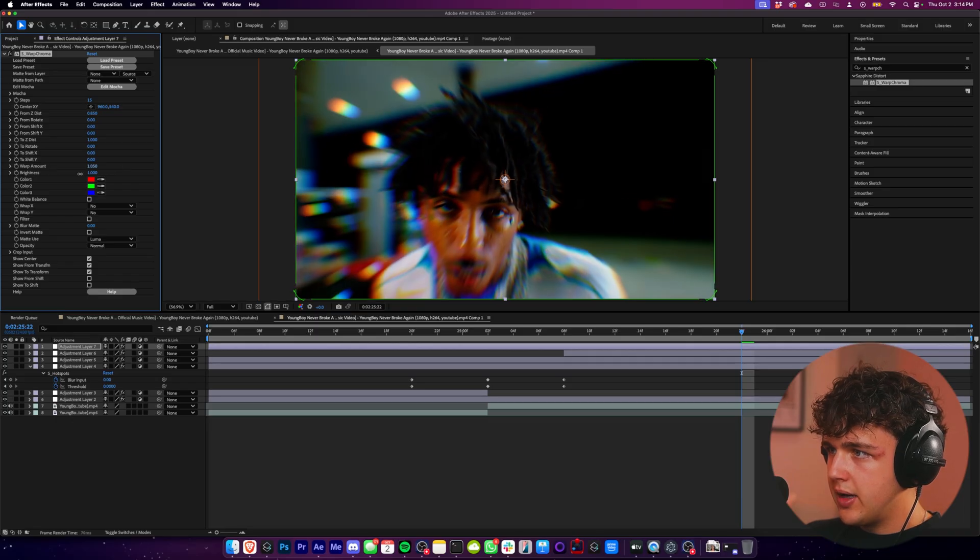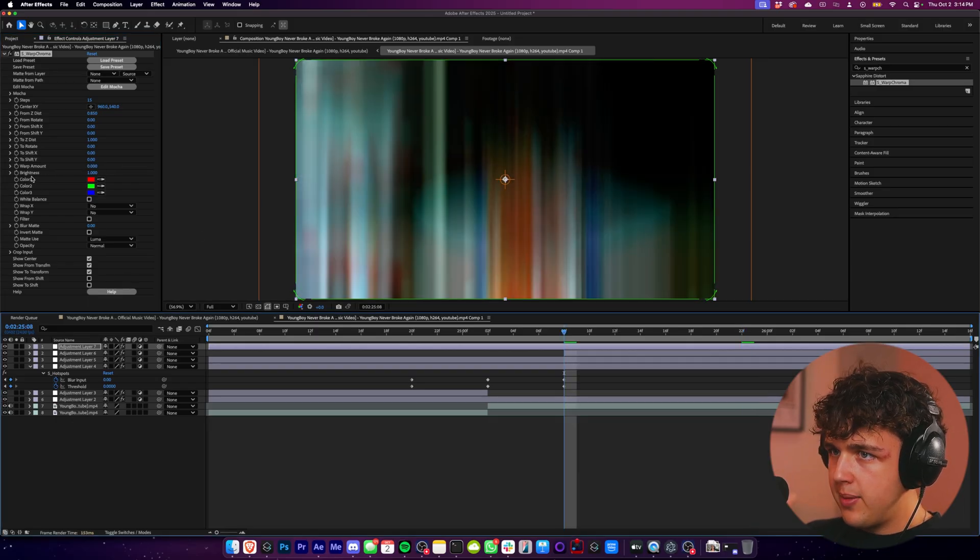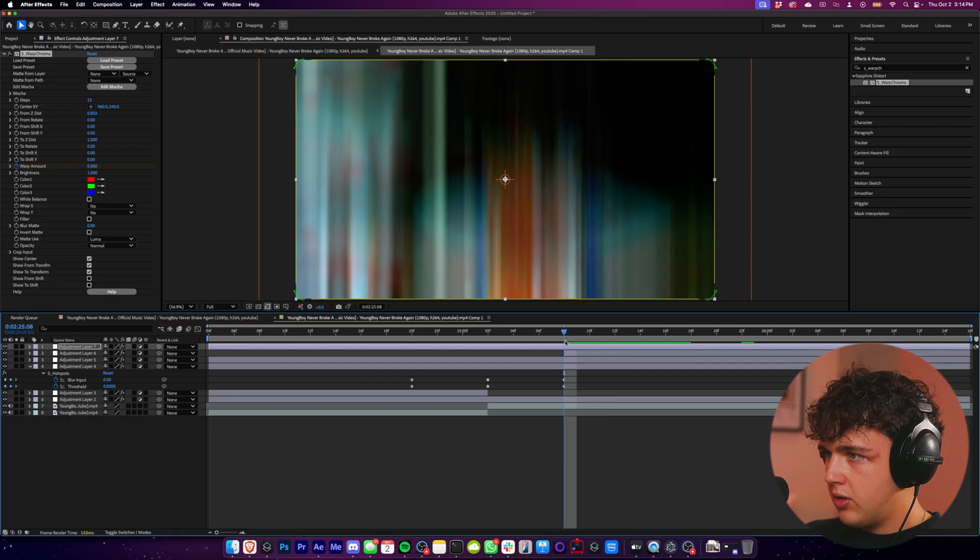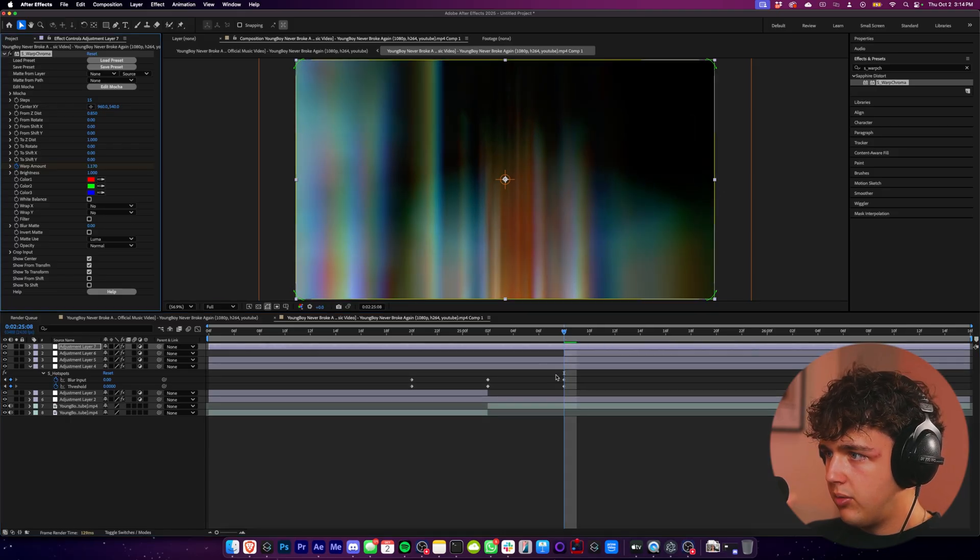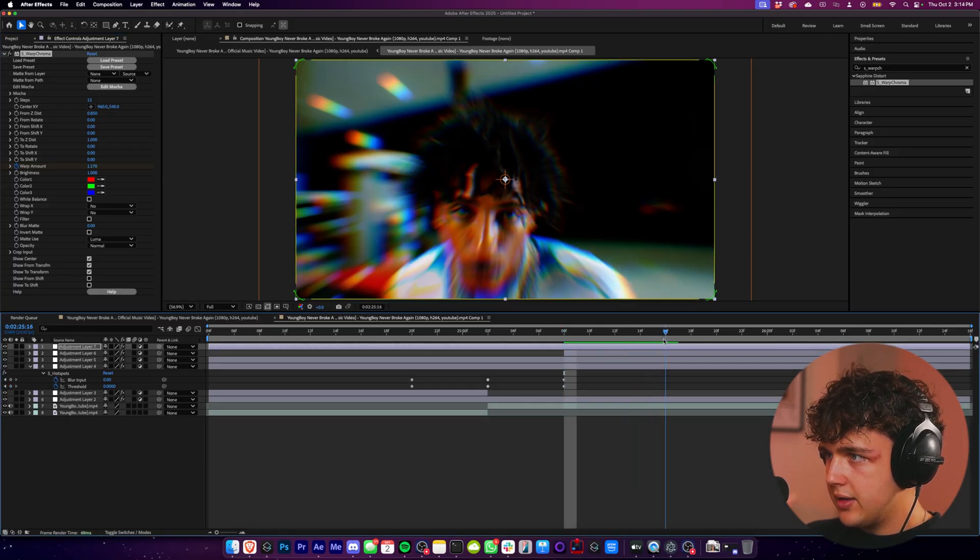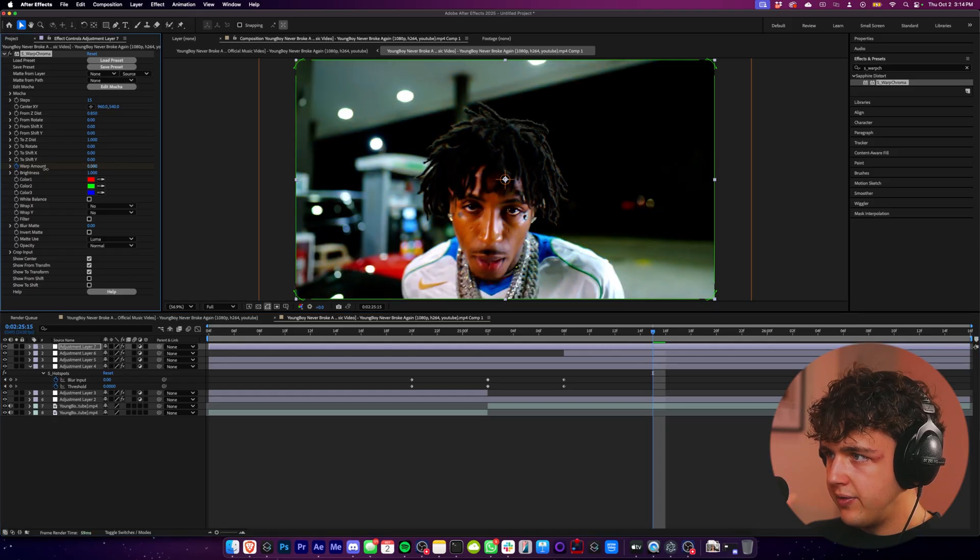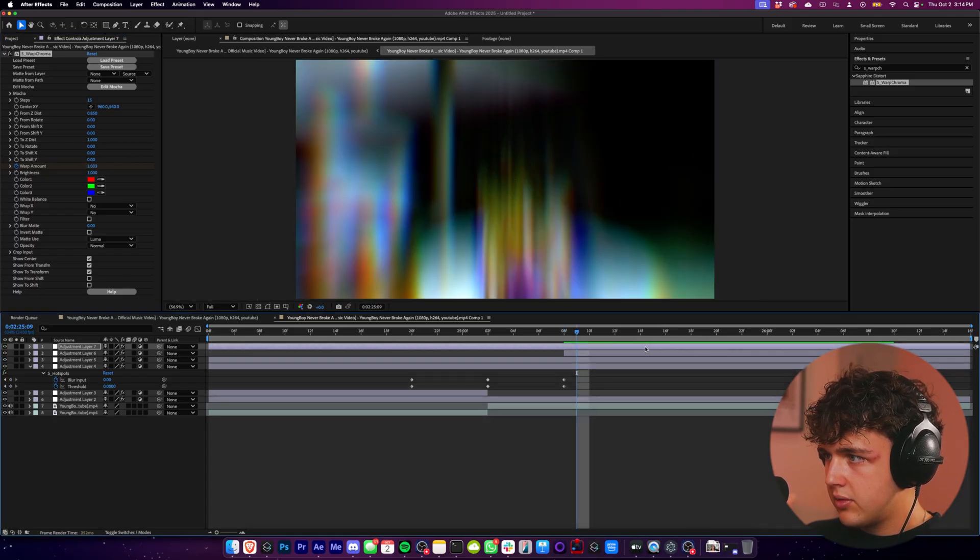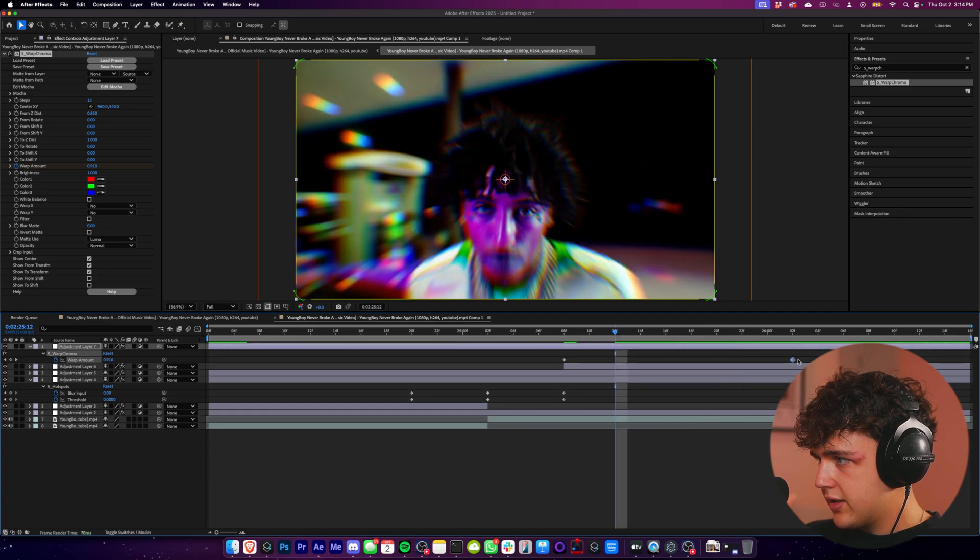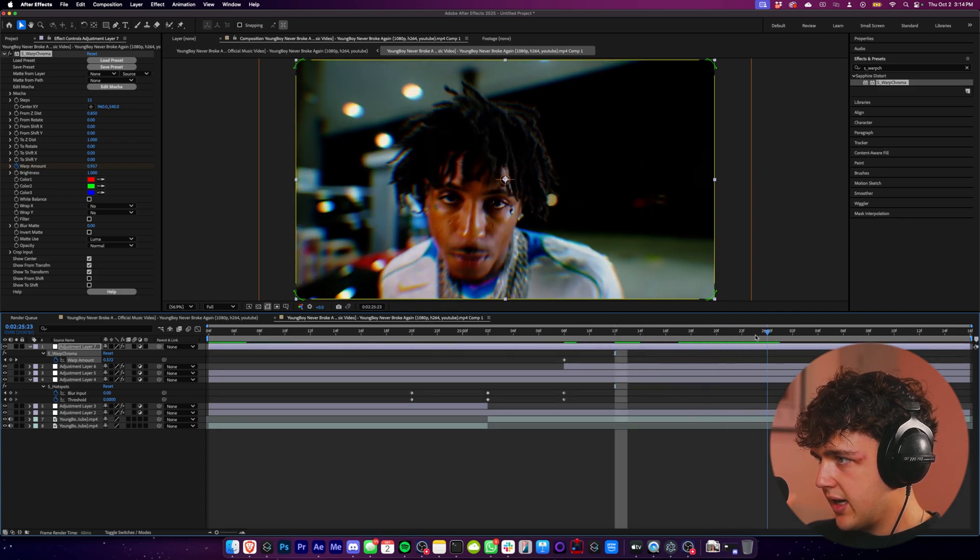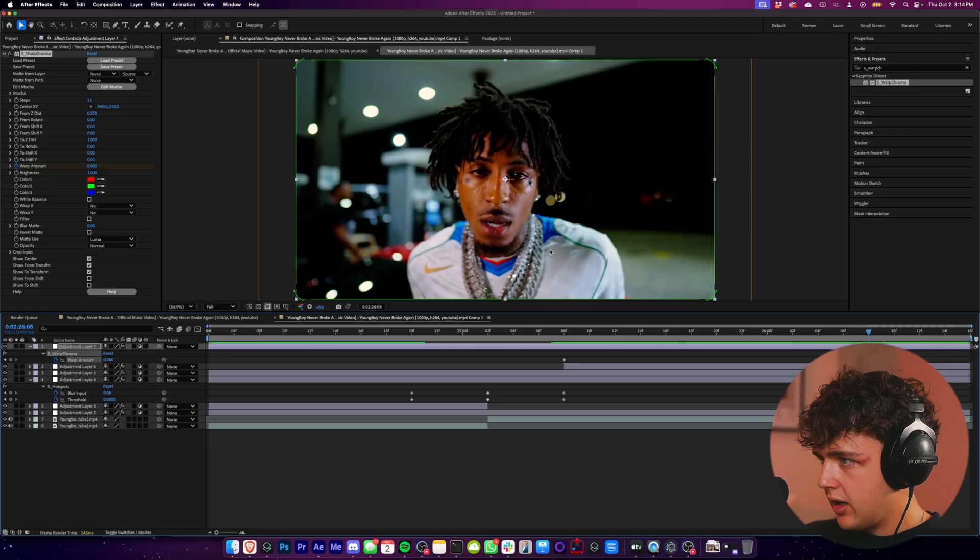So if we keyframe the warper mount here at zero, you know, we'll make it higher. We'll have it like here at like 1.1. You guys can see. And then we'll bring it back down for when that effect ends. And then we can move it over just so it like lingers a little bit here. That's the whole thing is you kind of want to have it linger towards the end. There we go.